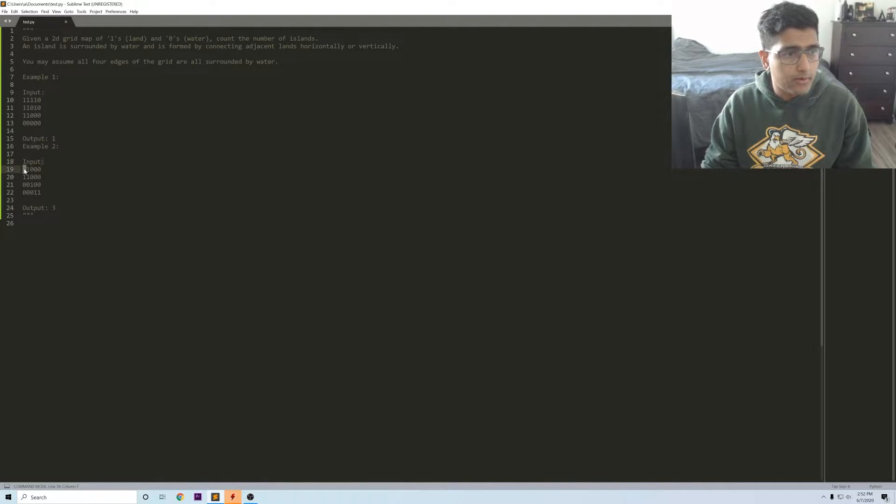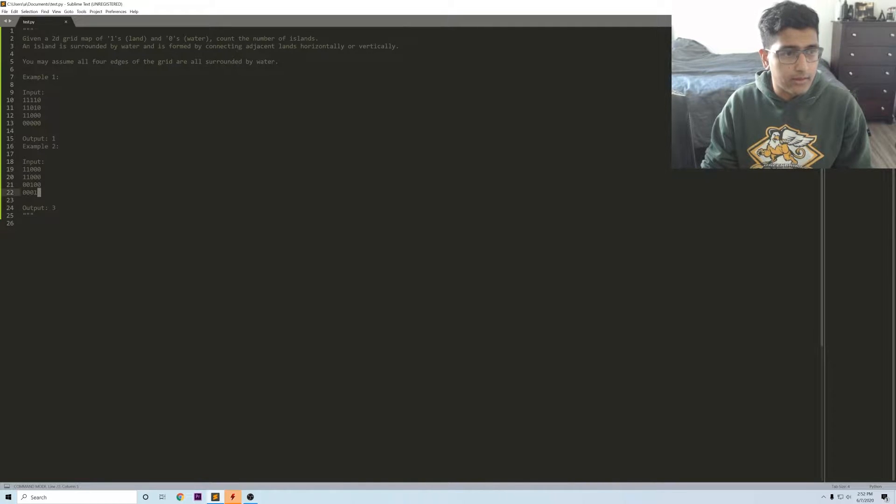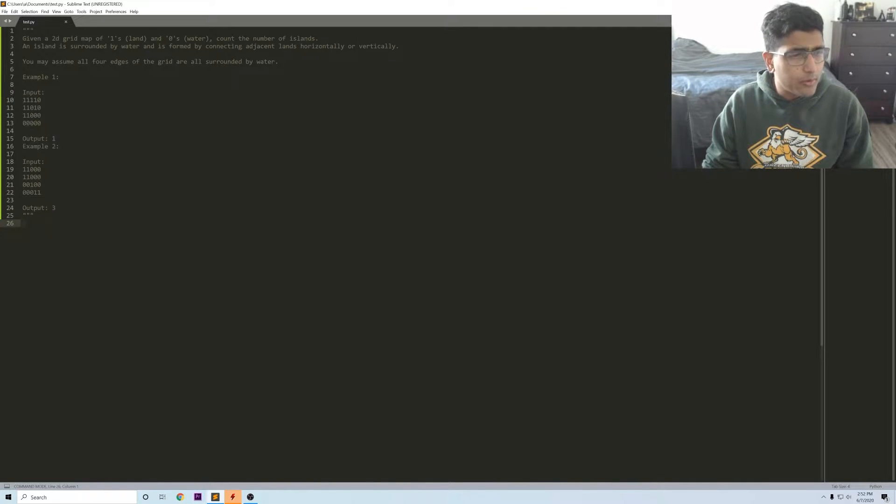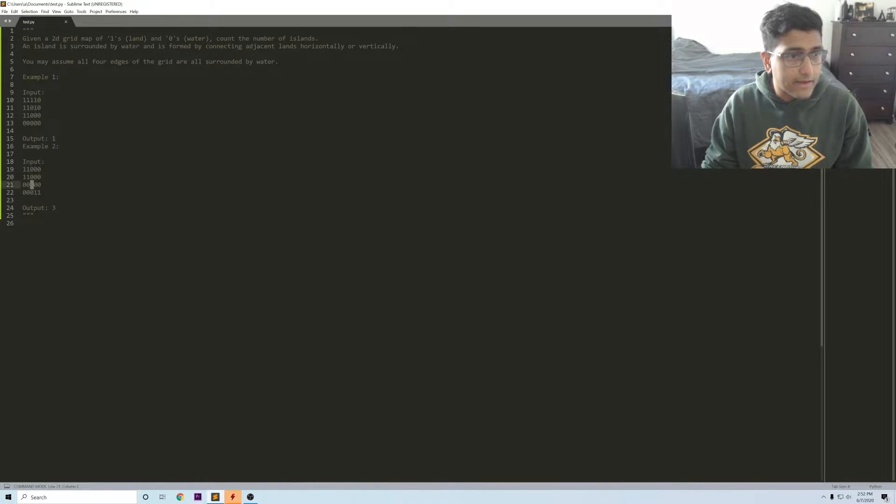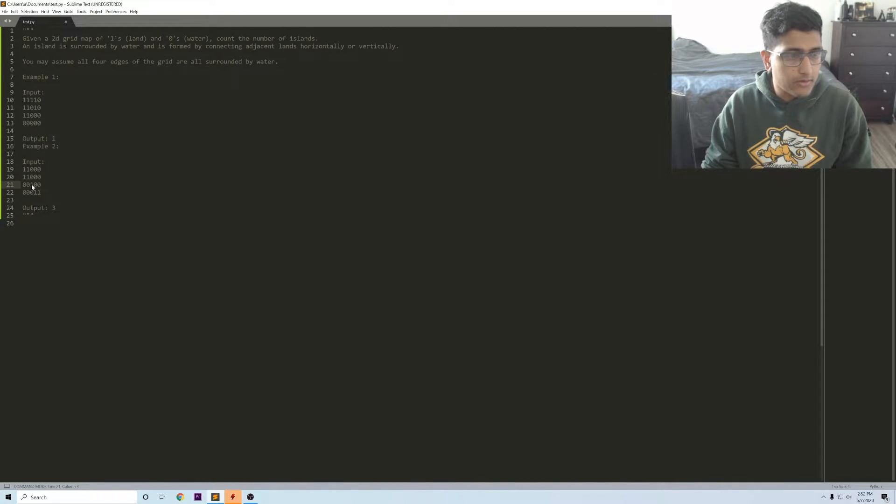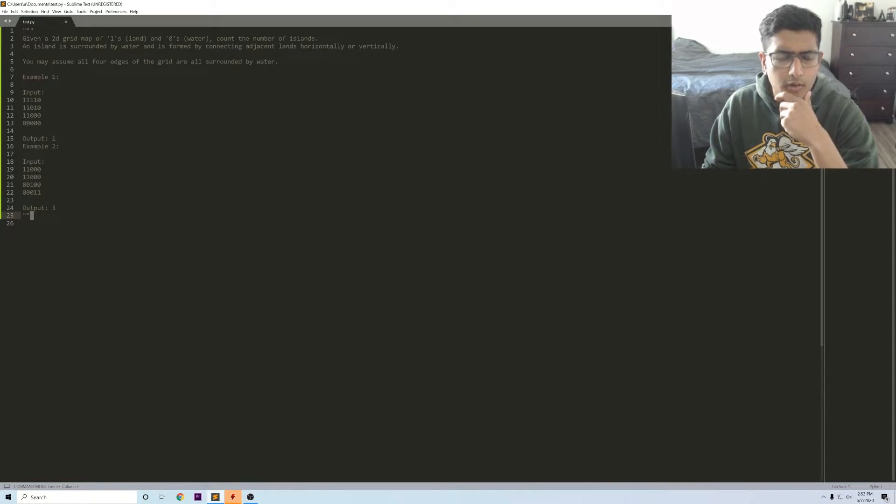You end up having these ones in the top left corner and then ones at the bottom right, so there's an output three. The main reason for that is because you have this kind of diagonal connection which makes this one over here in the middle its own distinct island.